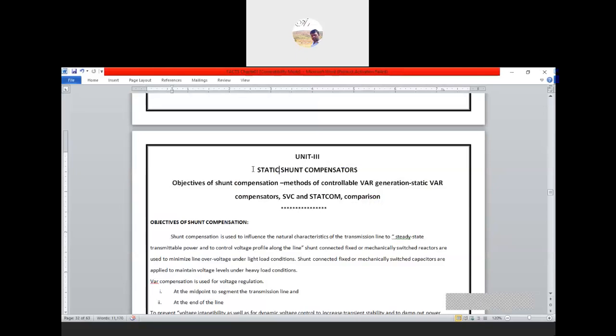In chapter two we gained knowledge of voltage source converters and current source converters. Now in chapter three we are going further into FACTS devices. We have completed the prerequisite topics for FACTS devices and we are now going to study the FACTS device topics starting from chapter three and chapter four, beginning with the static shunt compensator.